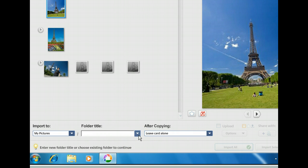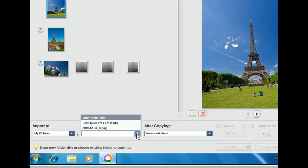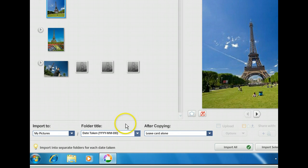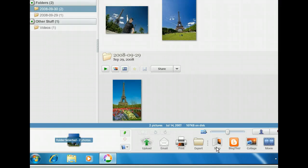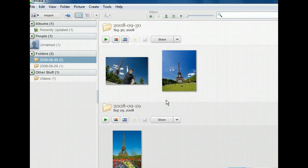First, we need to see the options available. Let's choose to name the folder based on the date the images were taken. We could make selections from the After Copying list box to remove the files from the camera after the import process is complete. We could even upload them to Picasa web albums, but let's leave the rest of the settings alone and simply choose to import all the images. The import process has been completed, and the pictures have been placed into two folders based on the dates the images were taken, which is what we specified. That was certainly an easy process. With Picasa's flexibility, we know that we can make adjustments later on if we need to.